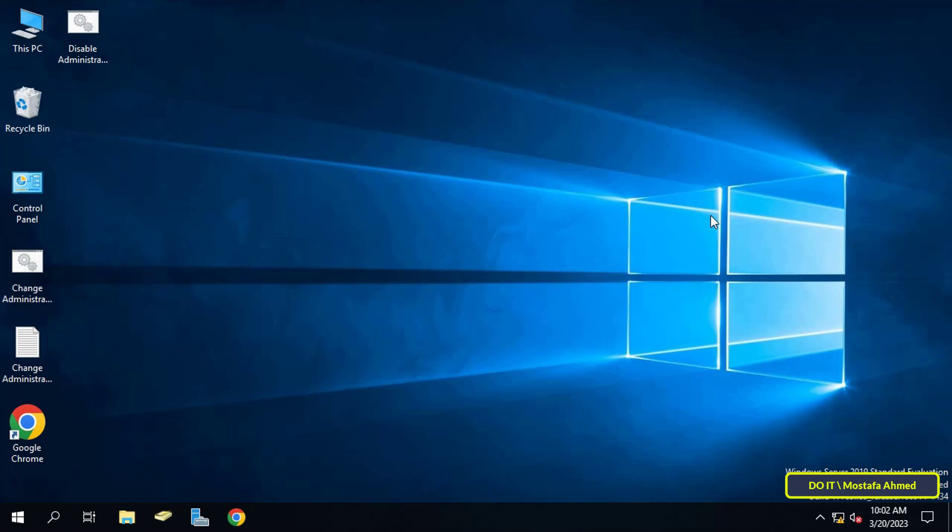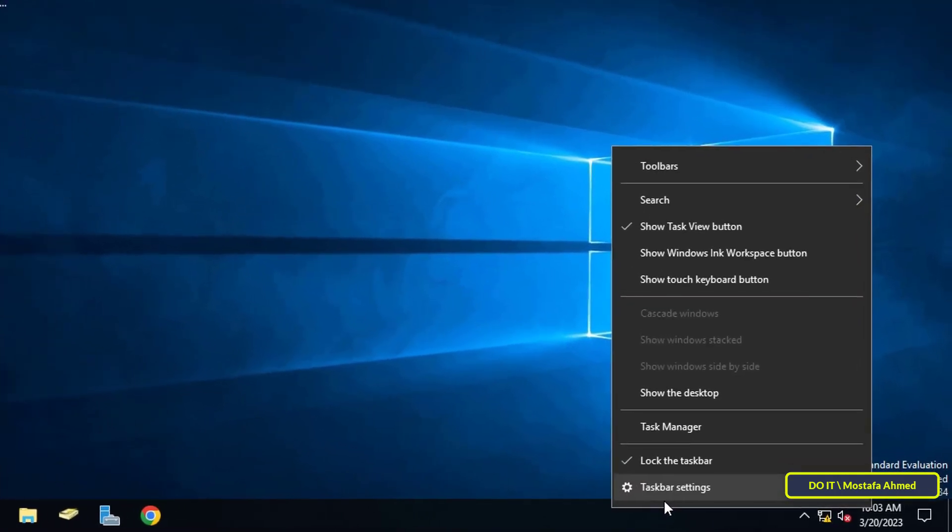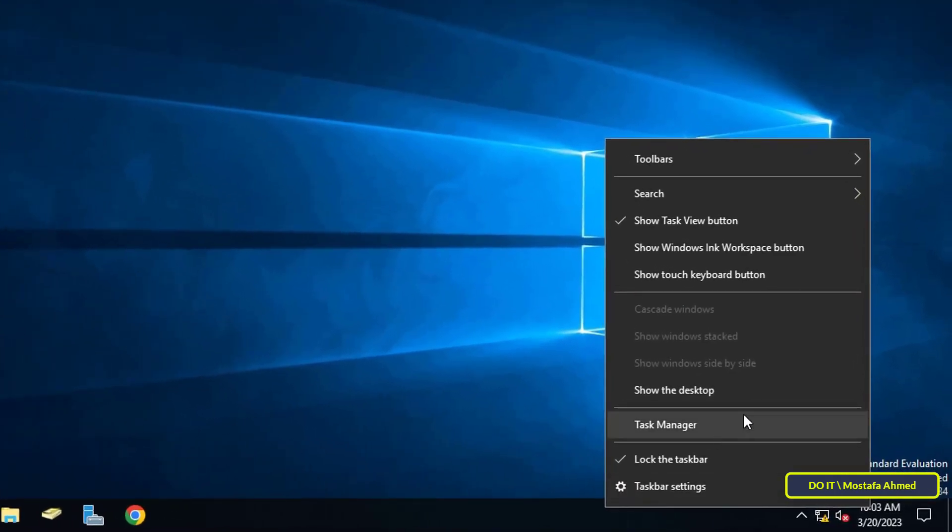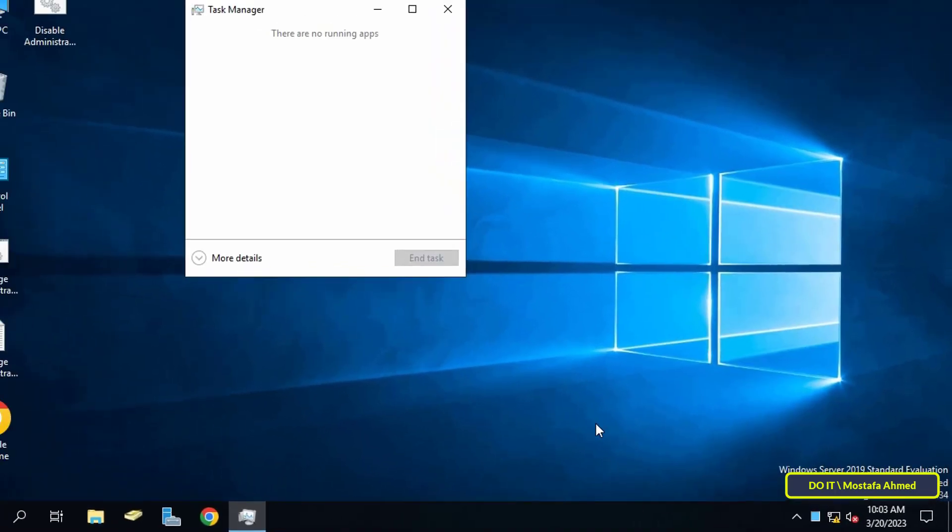There are two ways to check the uptime on a Windows server. The first way is by using the Task Manager. To do this, right-click on the taskbar and from the menu click on Task Manager.